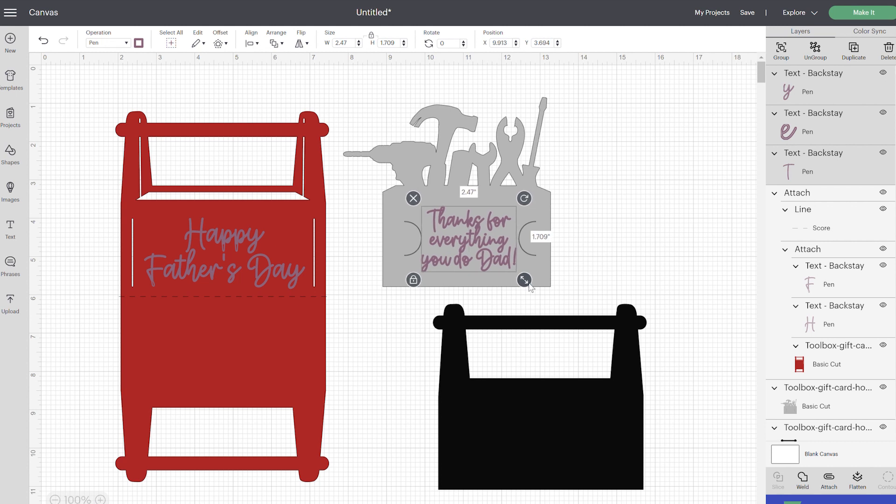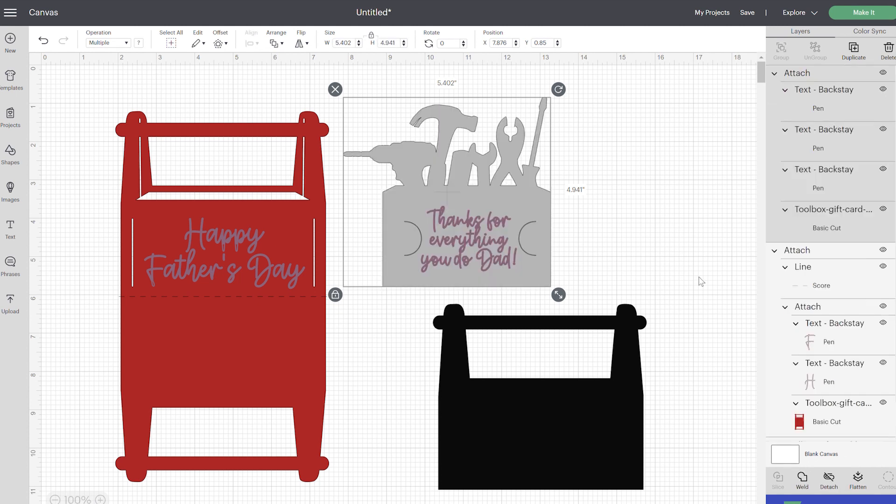I might can make this just a little bit bigger. Once you're happy with how it looks, you're also going to select your tool layer and you're just going to attach those together. So now everything looks good and it's ready to go.